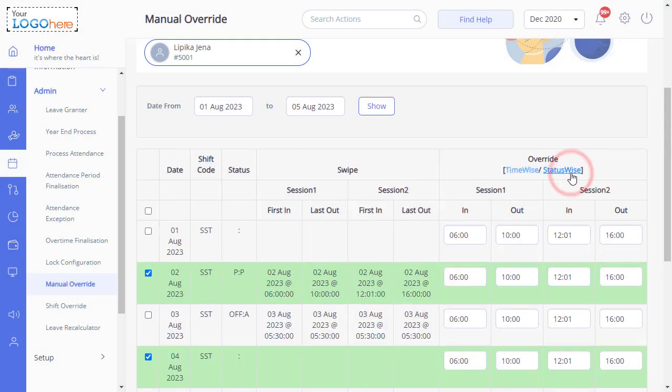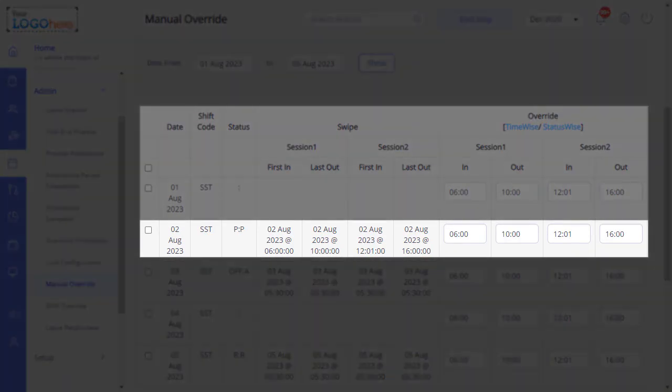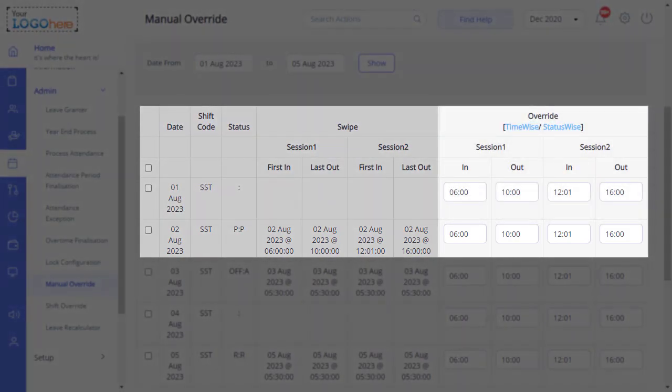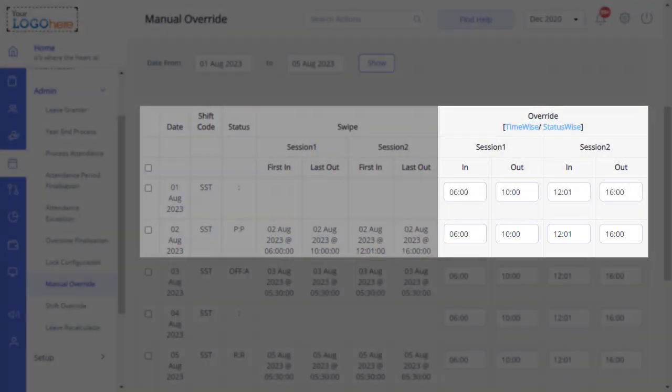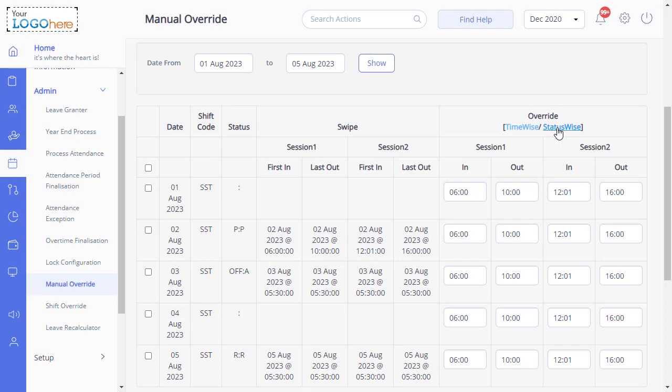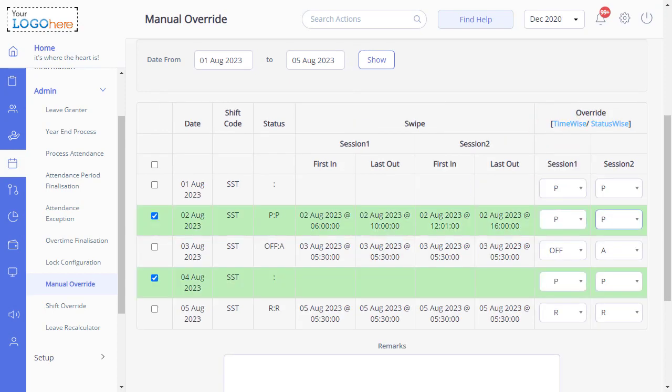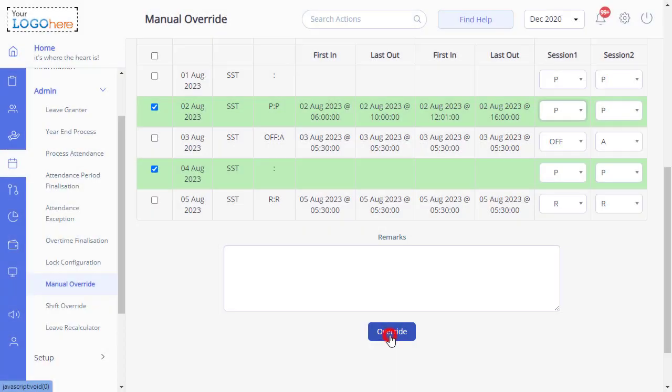Select time-wise, and since the selected employee works under a split shift, the in and out timings for both sessions can be overridden. Then select status-wise and select the appropriate options. Enter remarks if required and click Override.